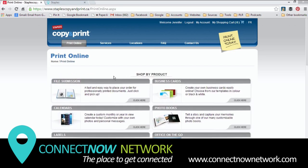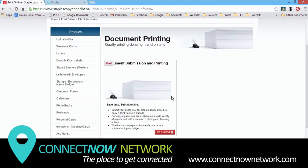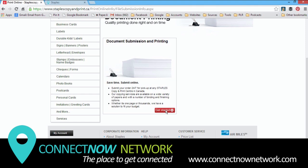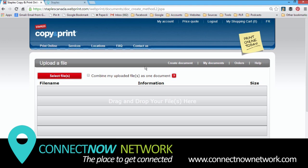Now on this page, under File Submission, we will click here. Scroll down a bit, click Get Started. And on this page, we'll click Upload a Document.